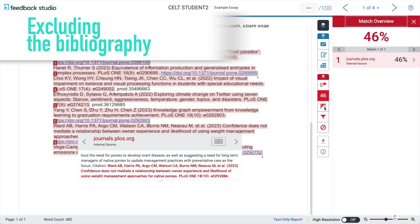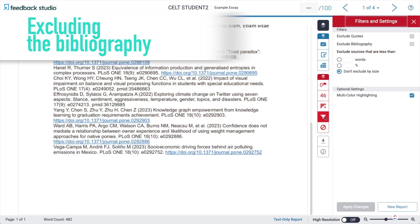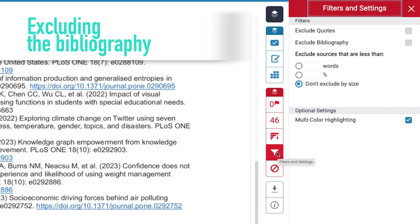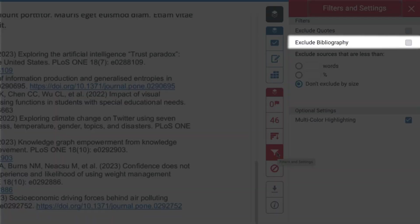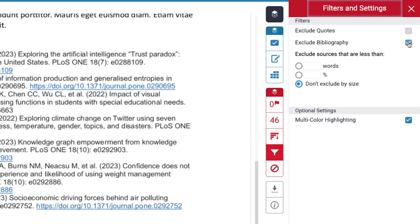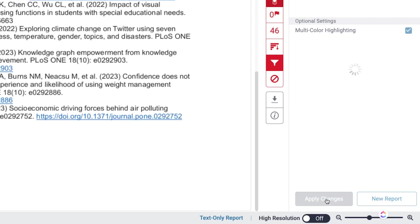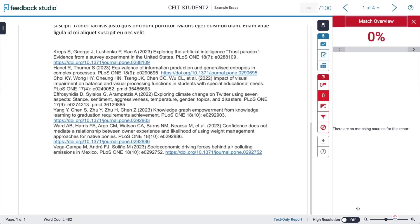We can fix this by going back to the filters — one of the options is to exclude bibliography. Selecting this and applying the changes, immediately all the matches disappear. By the similarity score alone this looked to be the most problematic essay, however it hasn't taken us long to realise that there isn't really a problem at all.